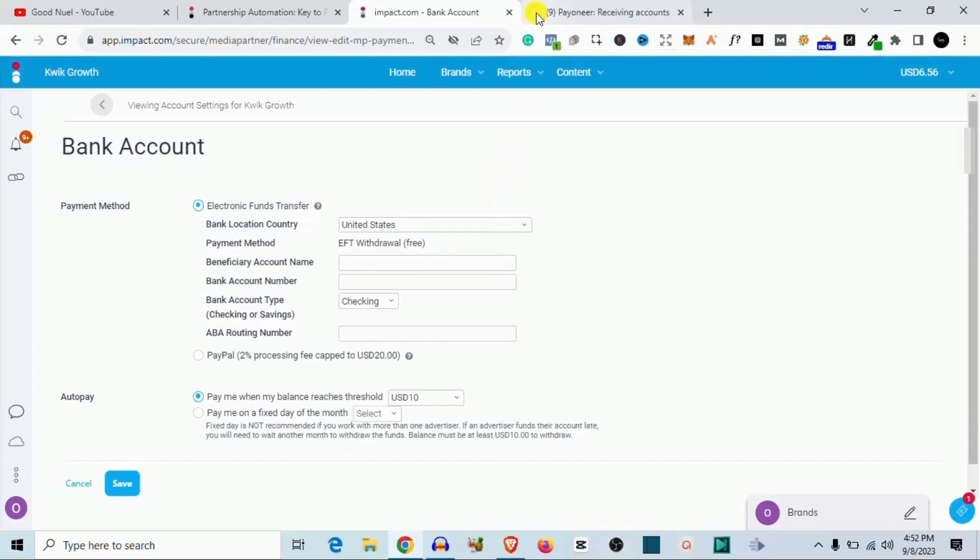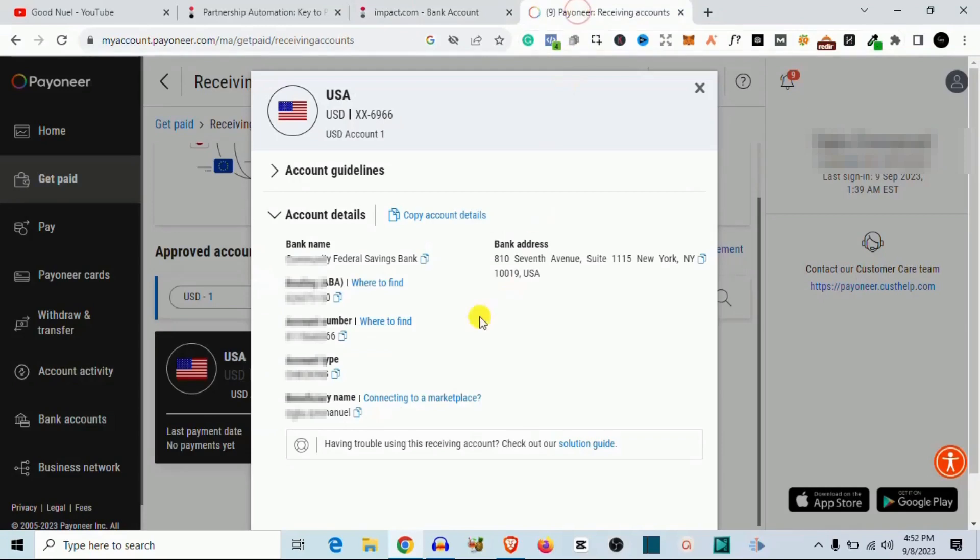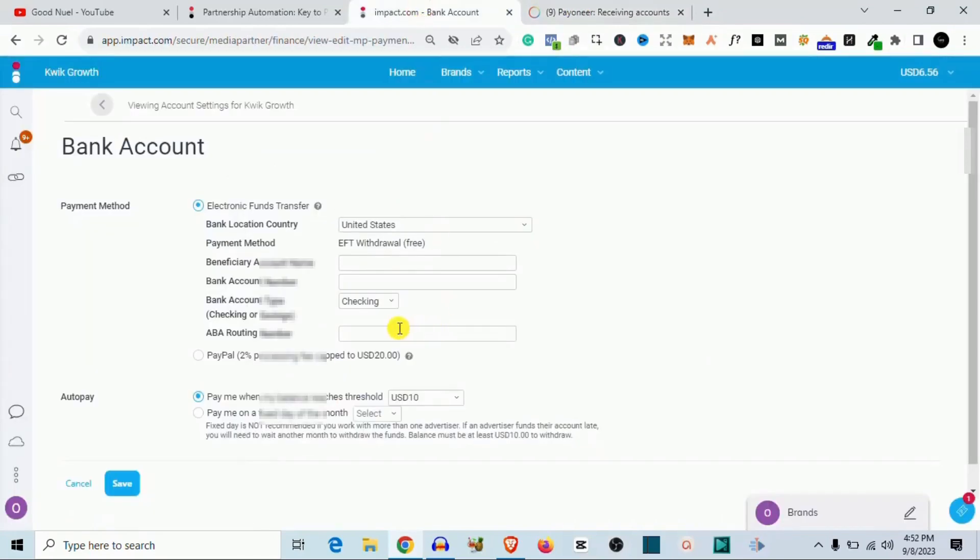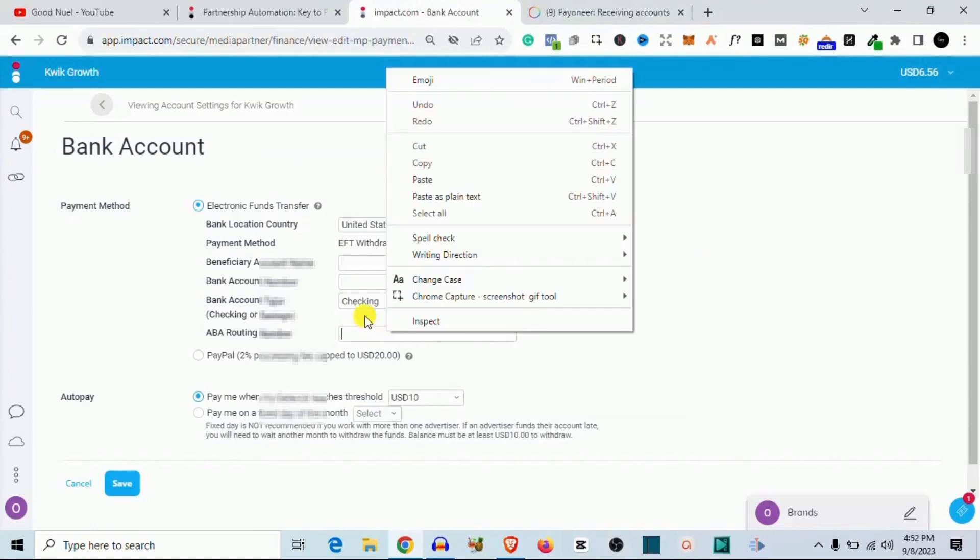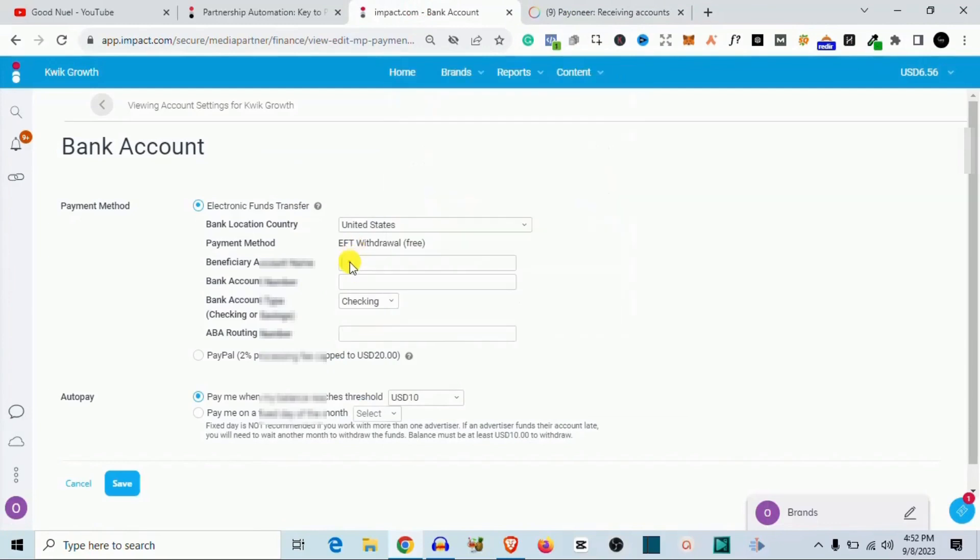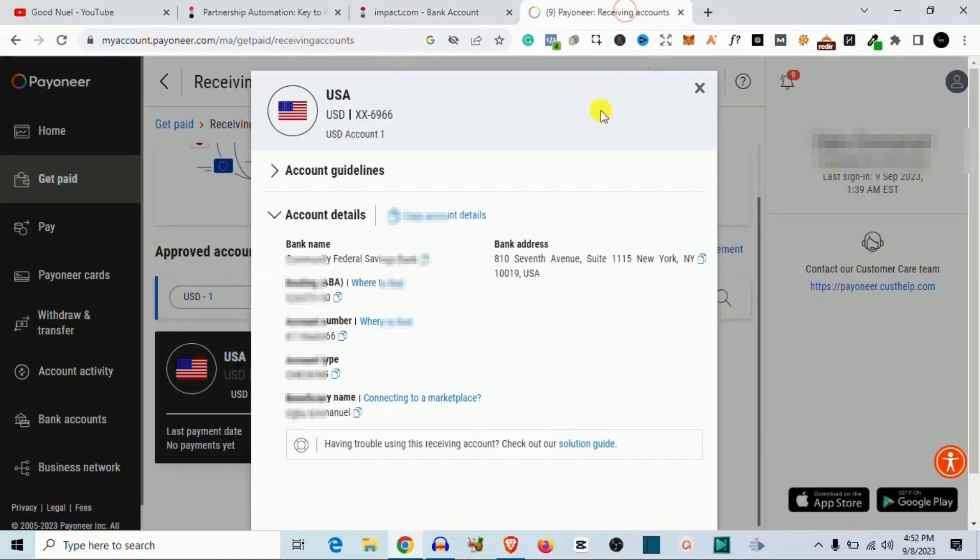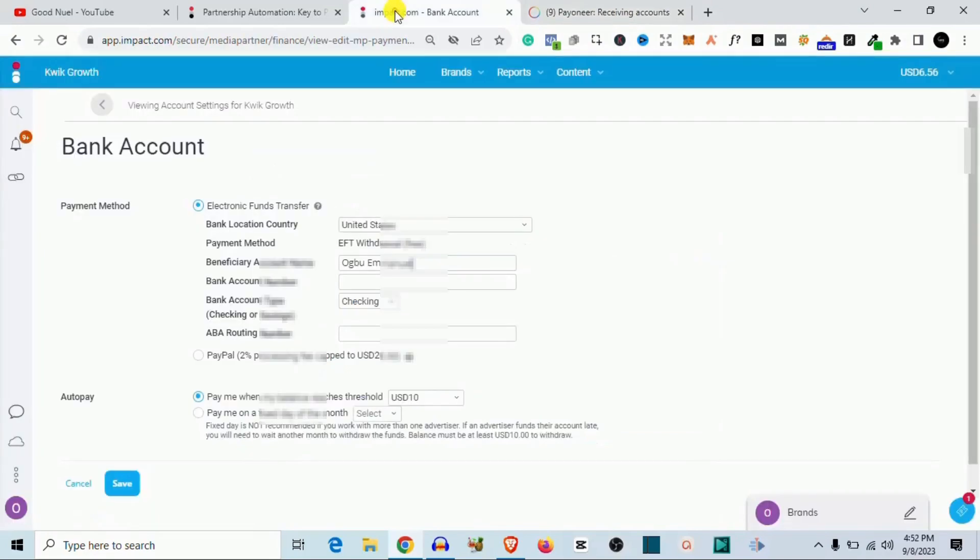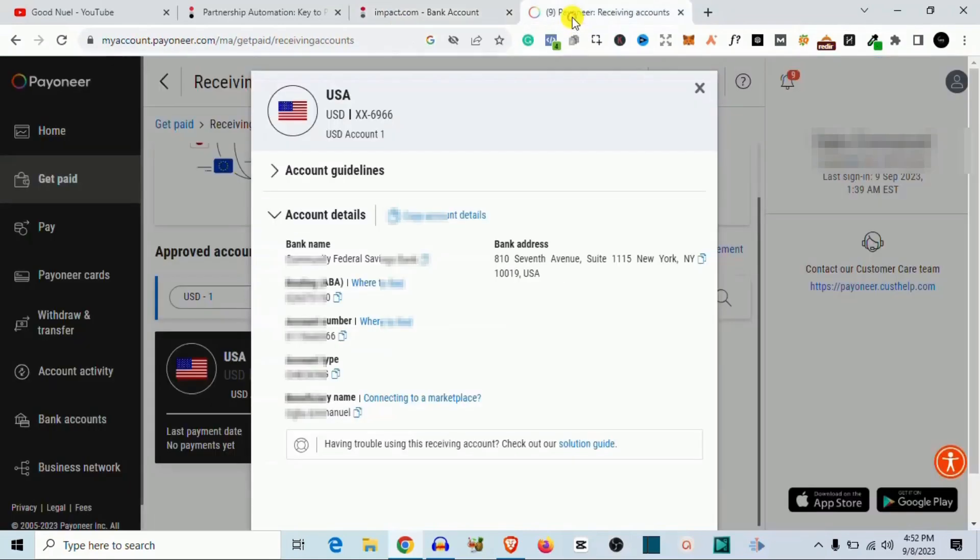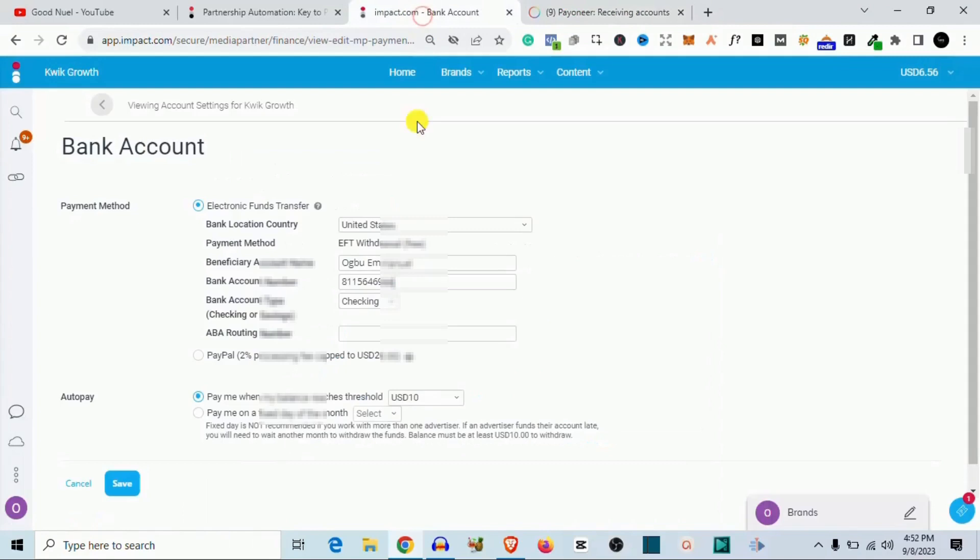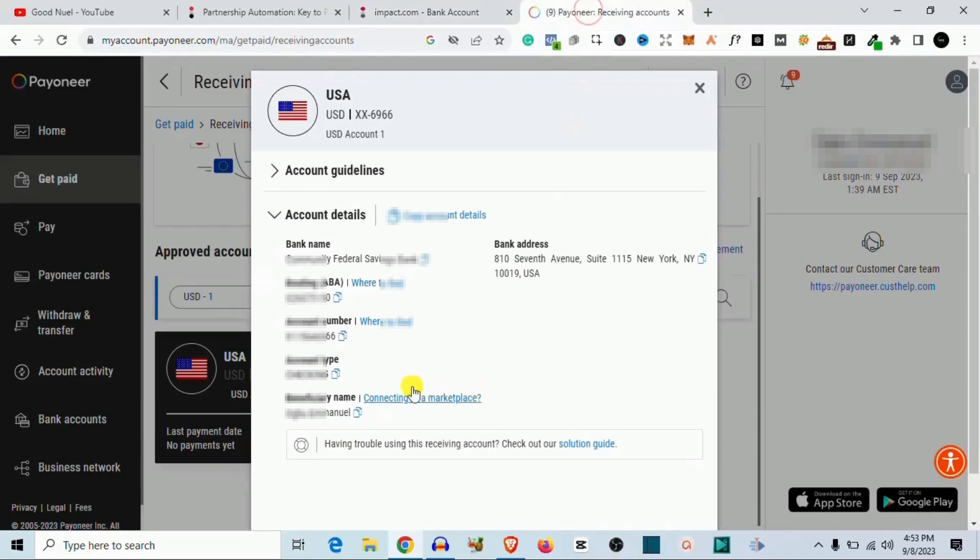So the first thing I need here is the beneficiary account name, which is my account name. So I come to Payoneer, I copy it, I go back right here and then I paste it. Then you want to get the bank account number. Again you go back to your Payoneer, you copy the account number, you come back here and then you paste it. I want to be slow in this video because people are asking me about this. So the next thing they need is the account type, which is checking or savings. Most times these apps they give you checking.